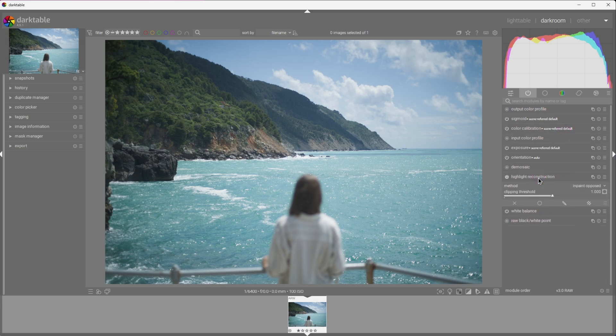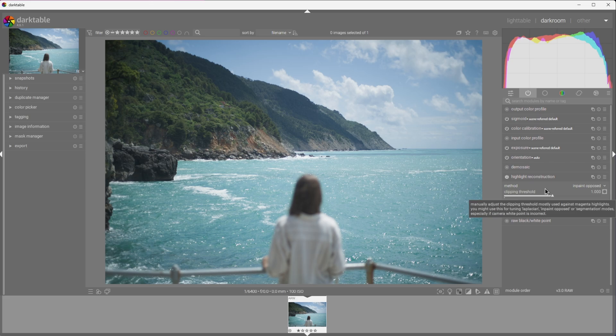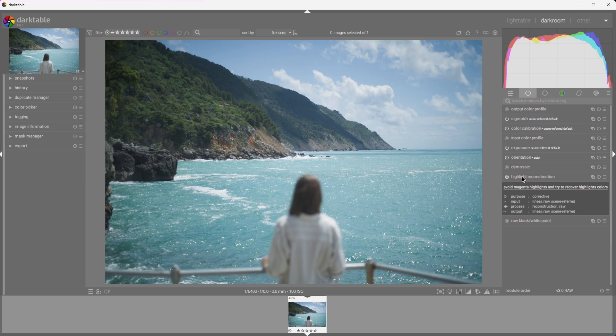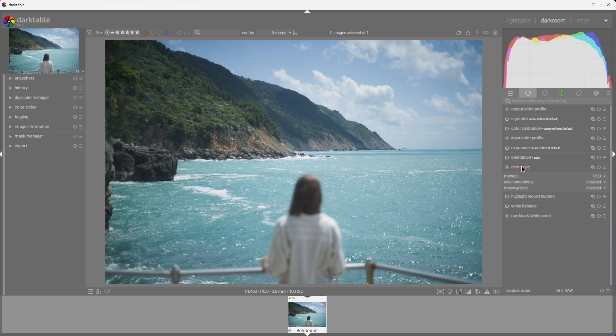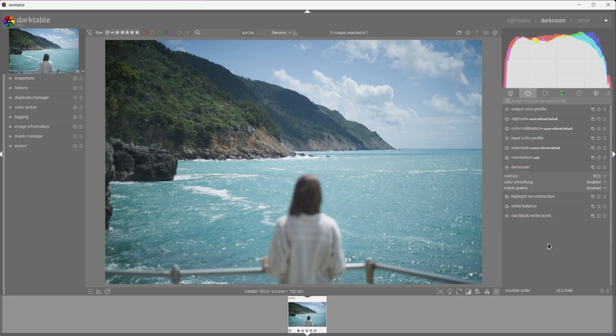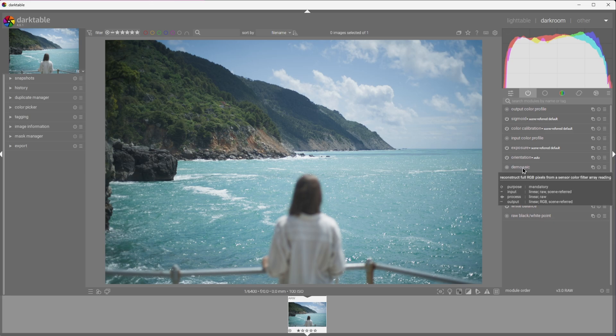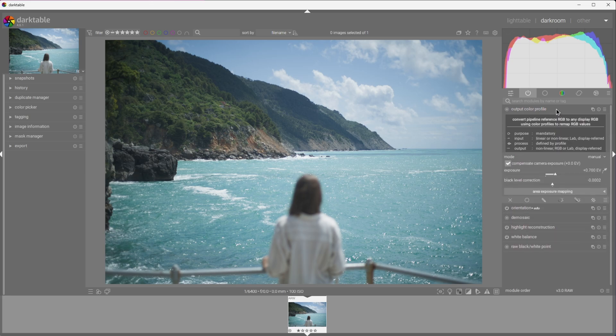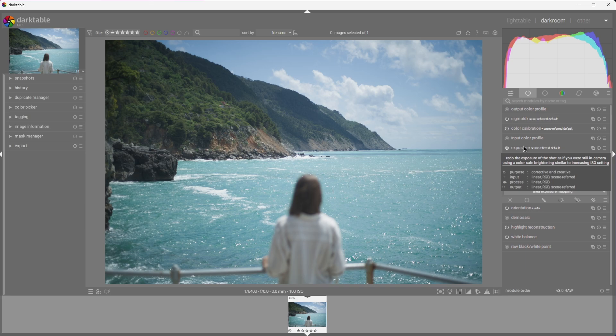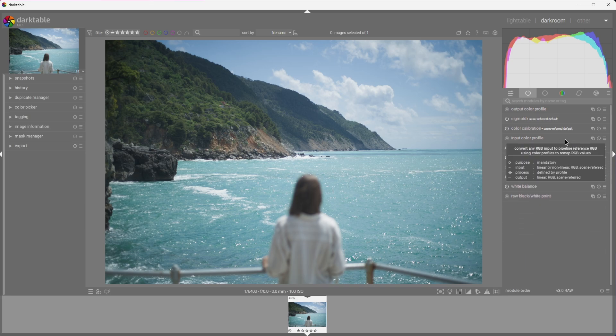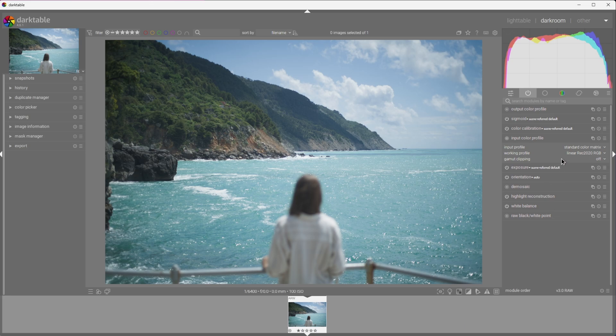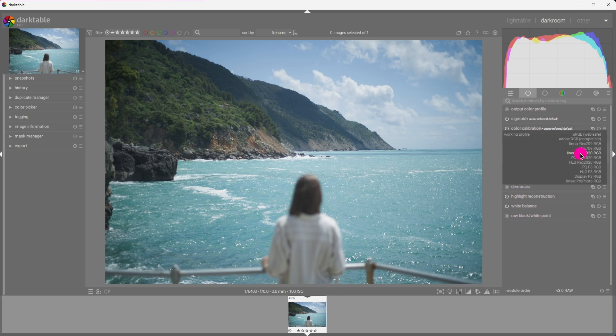Highlight reconstruction is active by default, and that is fine. Inpaint opposed does a really good job dealing with overblown areas. Next up, demosaic. Another mandatory module that turns your sensor readouts into pixels. I leave it at default. Orientation and exposure are both self-explanatory. Input color profile is also mandatory. This basically takes your camera's unique primaries and transforms them into something we are all familiar with, such as REC 2020 primaries.